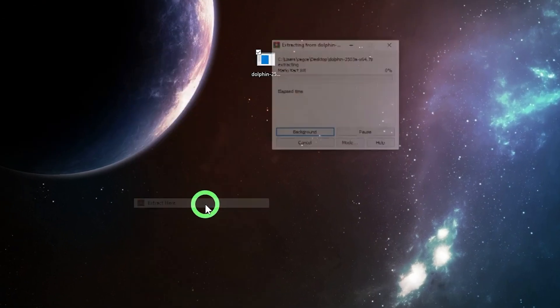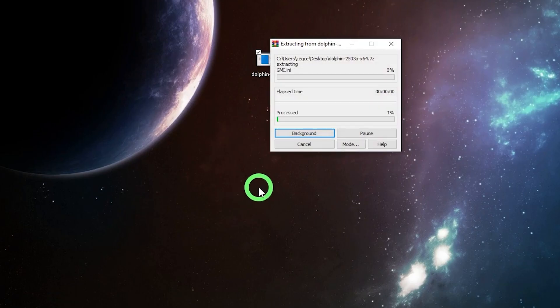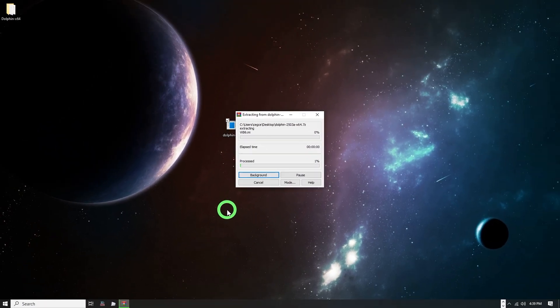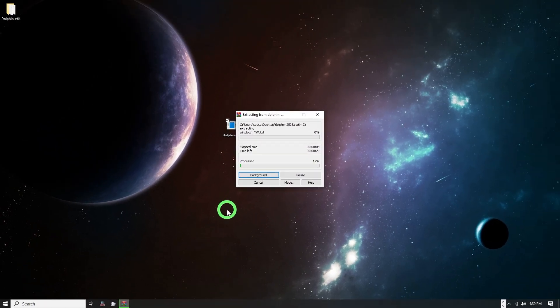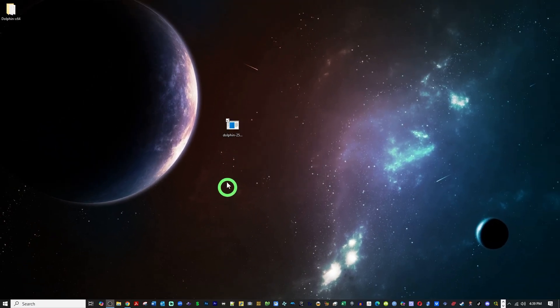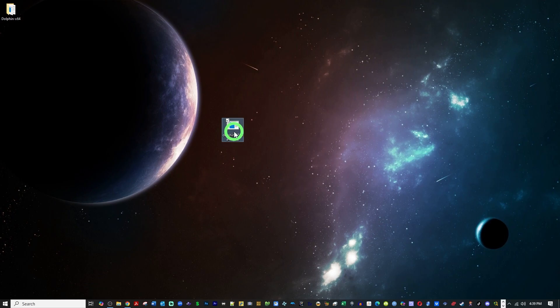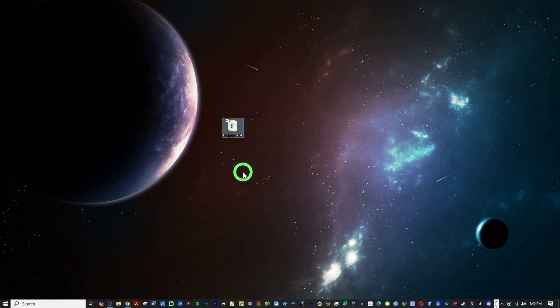Go ahead and extract that file. Then delete the 7-zip file that is left over. You don't need it. You will be left with a folder that has the Dolphin Emulator in it. Go ahead and double click to open that up.